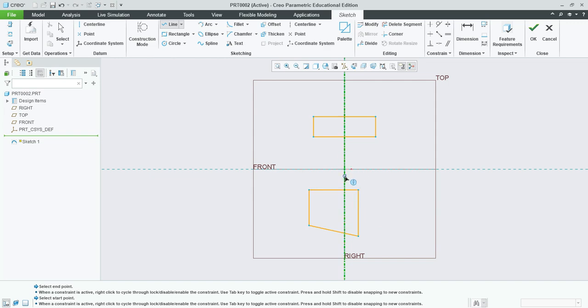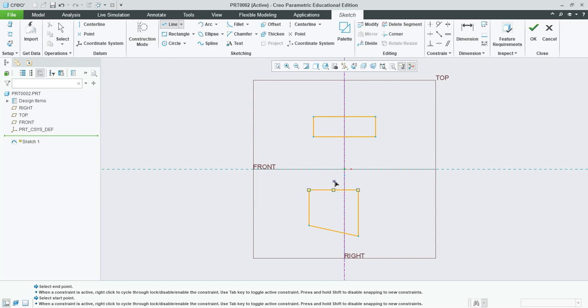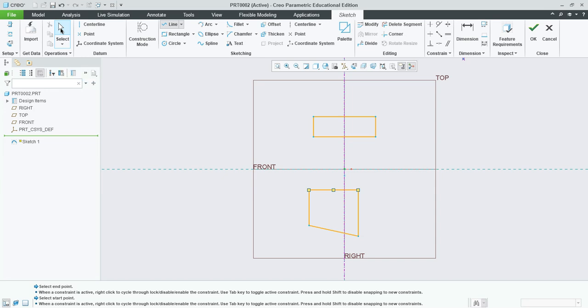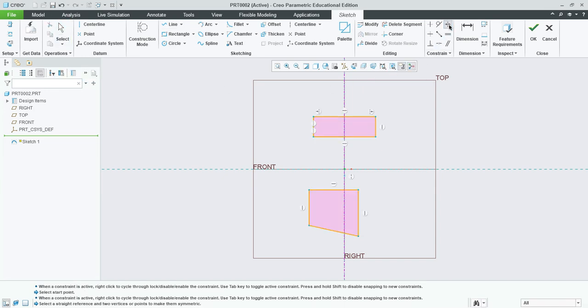Even if you have a center line but you didn't automatically start with a point crossing the center line, it won't automatically find it. So the best way that you can do this is to make this line symmetric left and right is to use one of the constraints here. So we're going to click the Select tool. We're going to click Constraint and we're going to select the symmetric constraint.